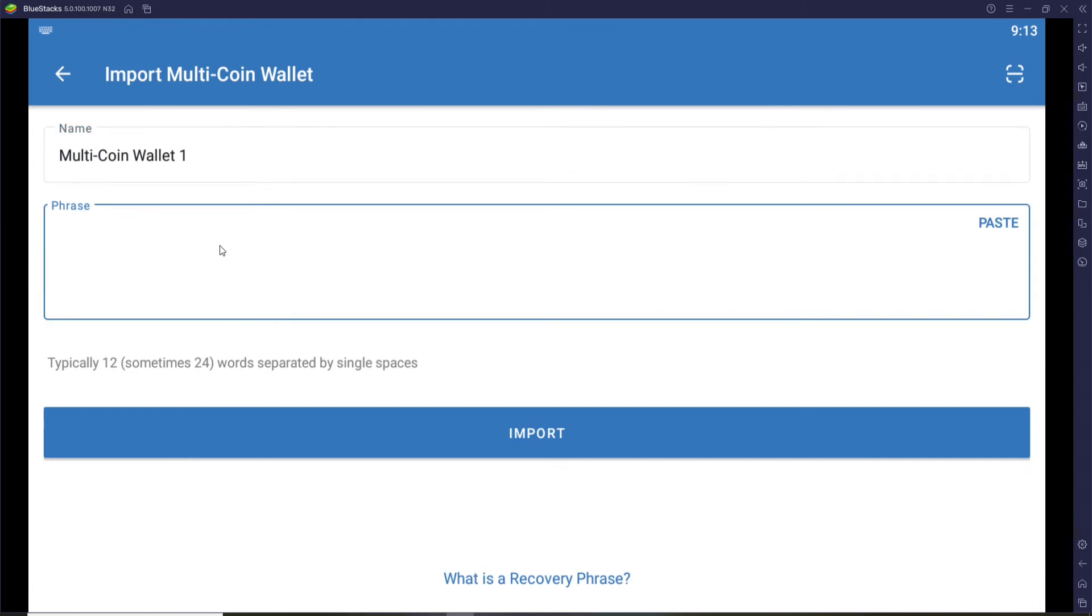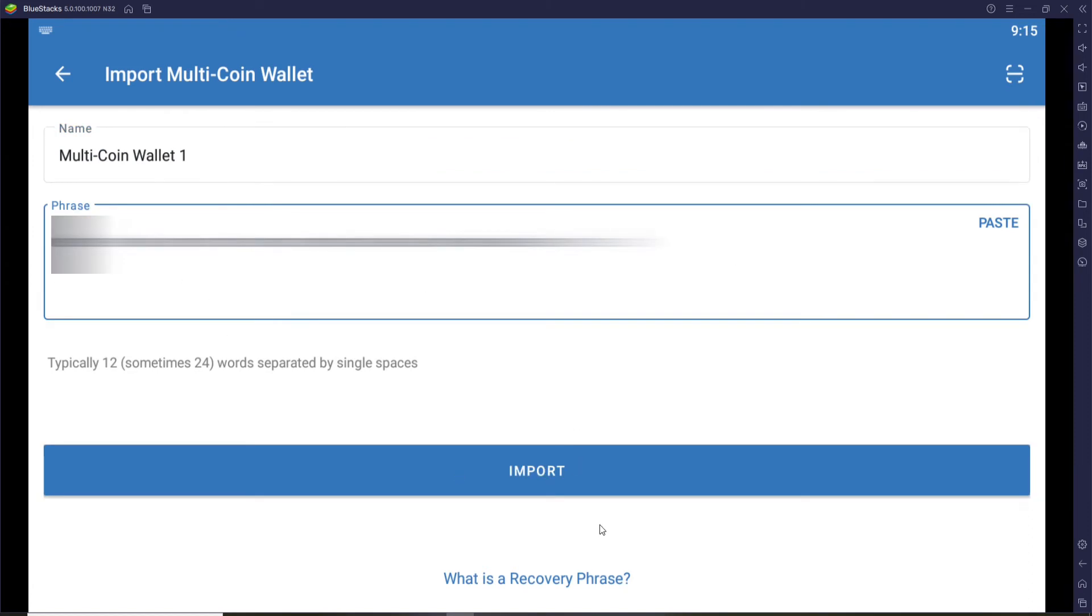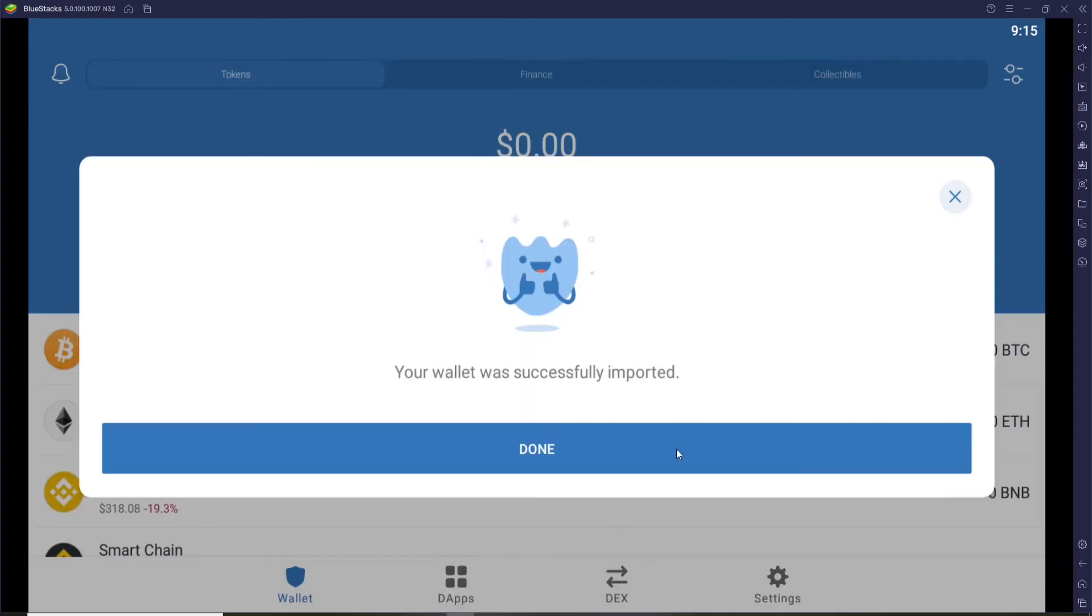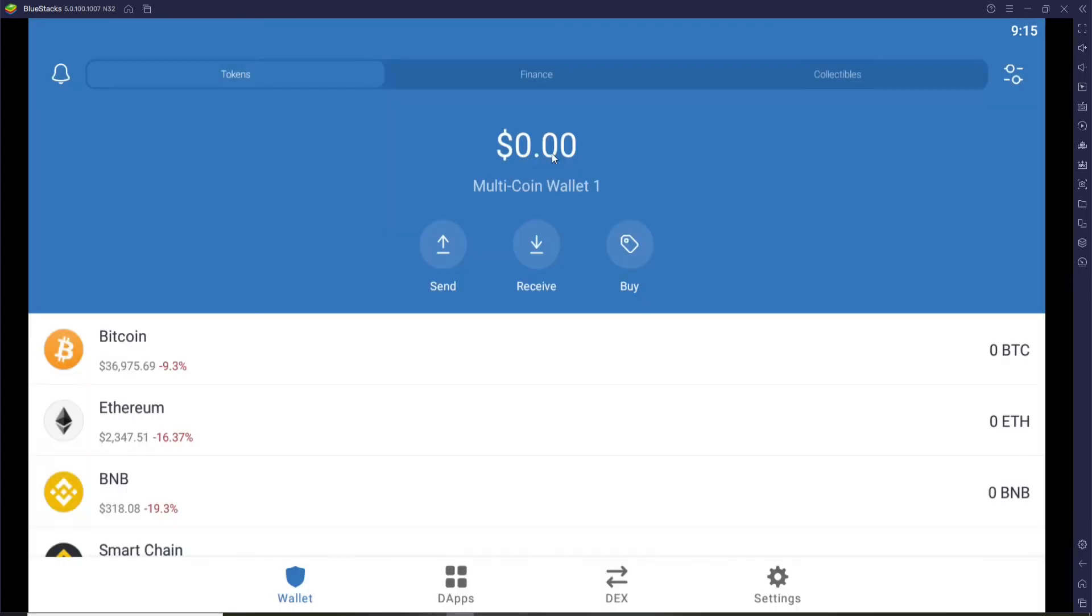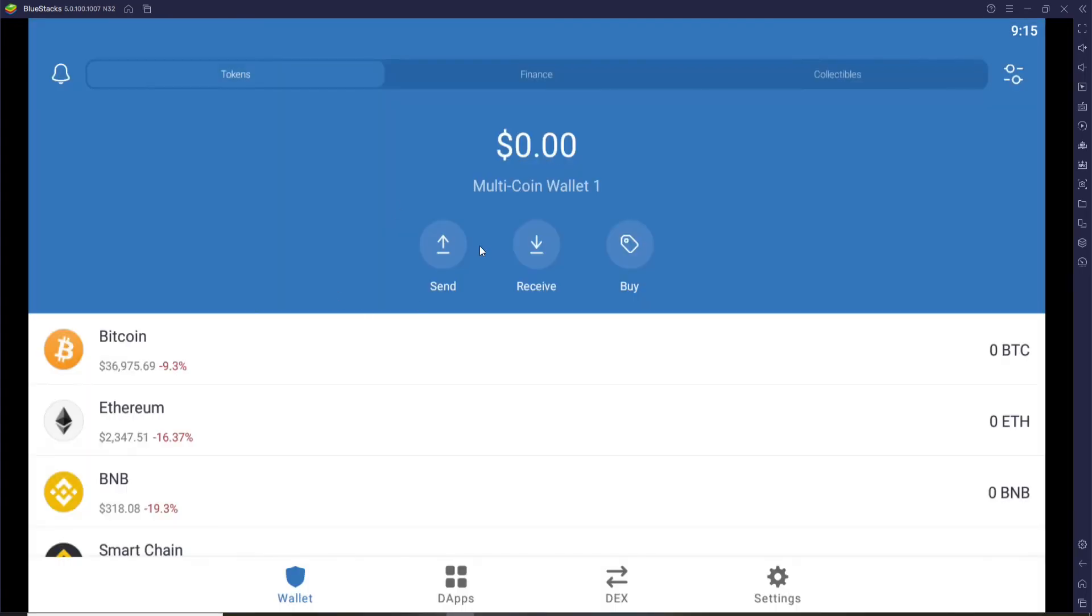Click on multi-coin wallet at the top and type in the phrases in order to log into your Trust Wallet. Once you type in all the phrases, click on import and you'll be successfully logged into your Trust Wallet on your PC.